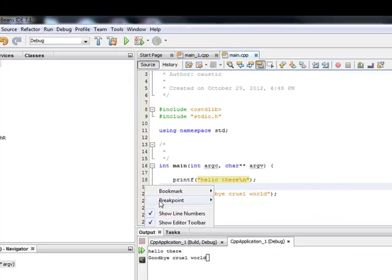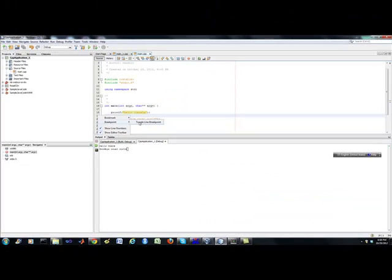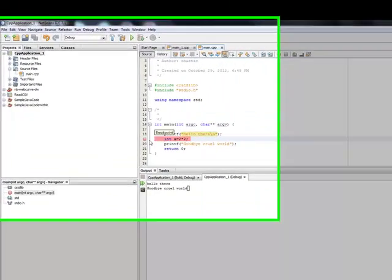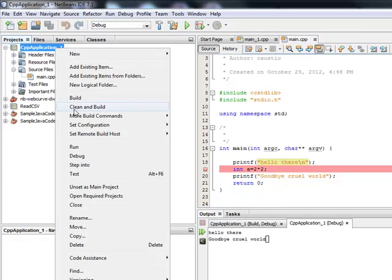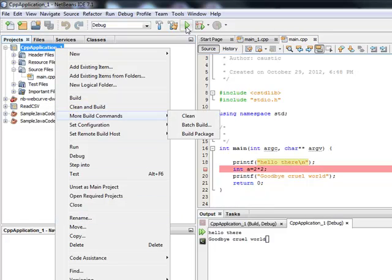So let's say I want to set up a breakpoint here. I can run the debugger. Sorry, this project's already been built. So I just run the debugger.